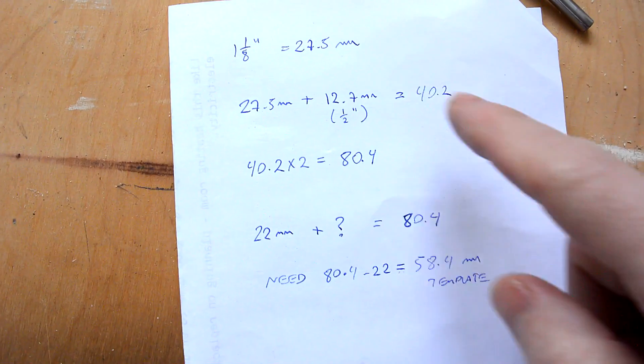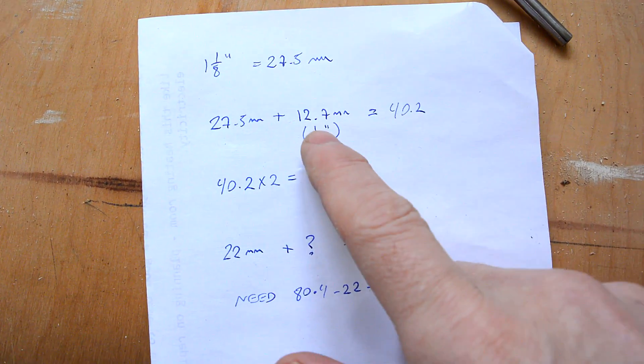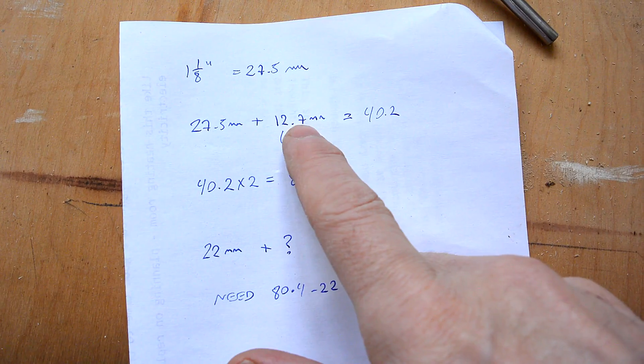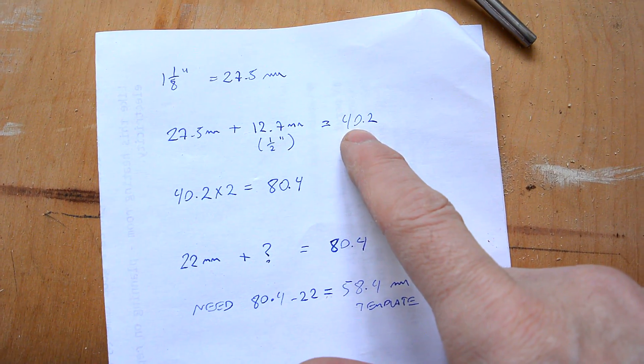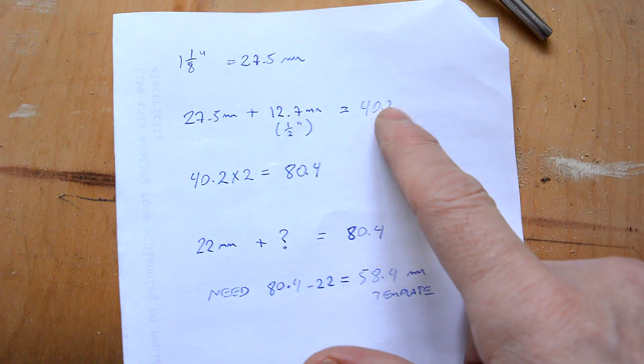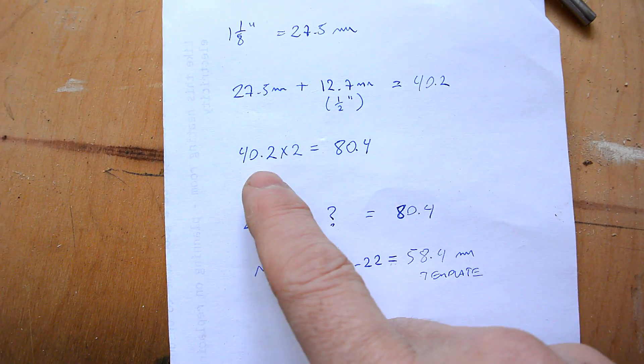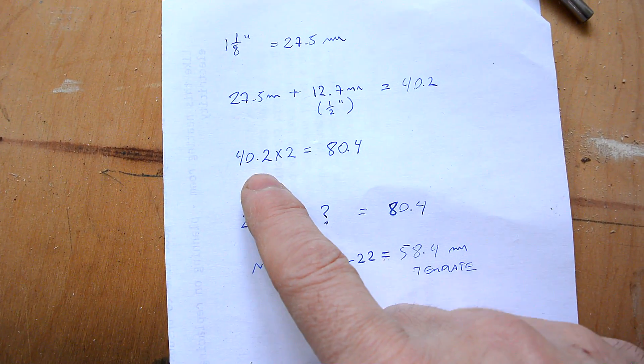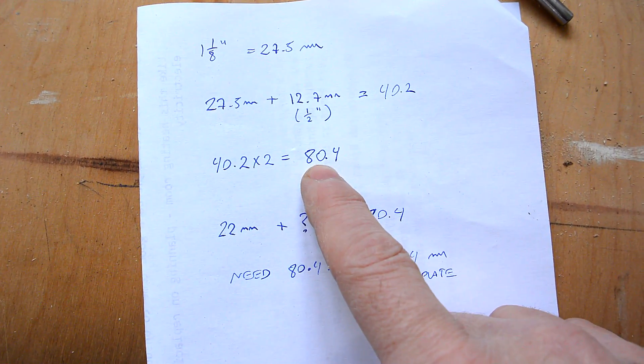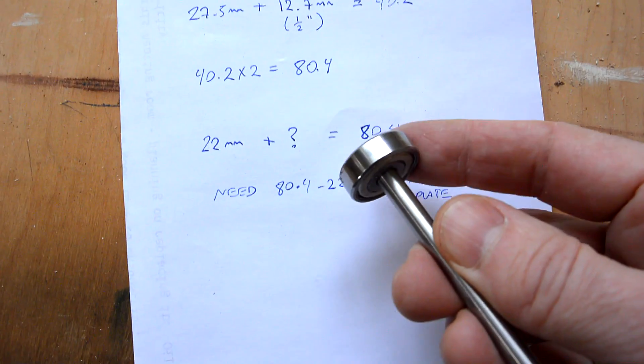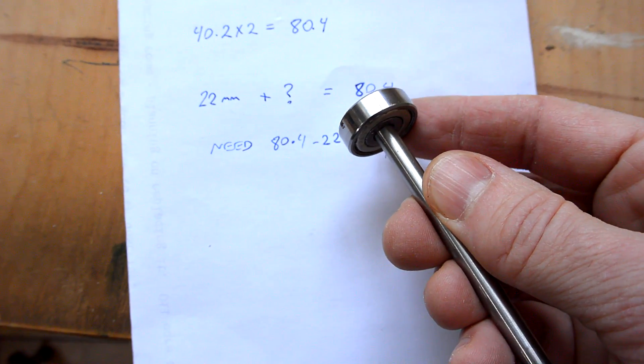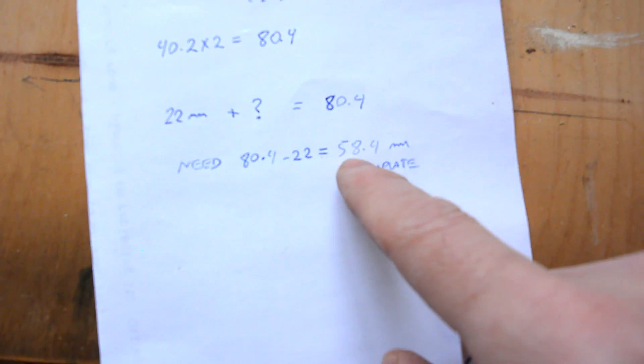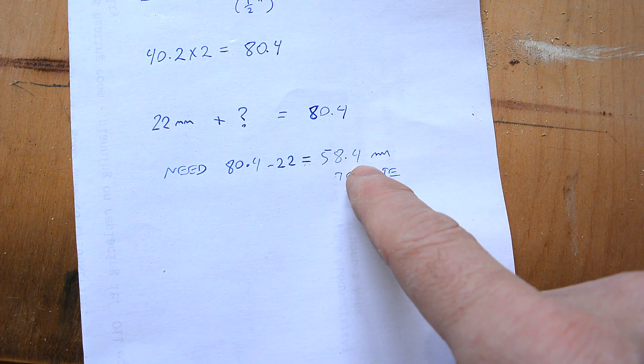So, working it out the tenon is 27.5 millimeters I sweep around that with a half inch bit 12.7. So, I need to sweep a circle of 40.2 millimeters the pantograph doubles that at the follower so times 2 is 80.4 minus 22 millimeters that the follower already has that means the template needs to be 58.4 millimeters in diameter.